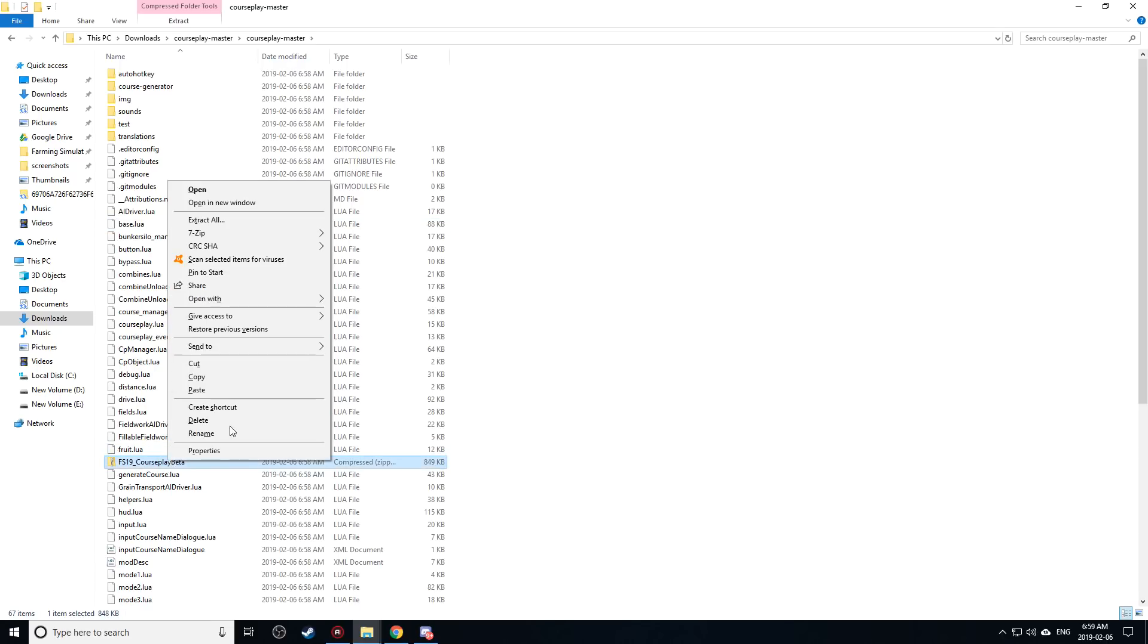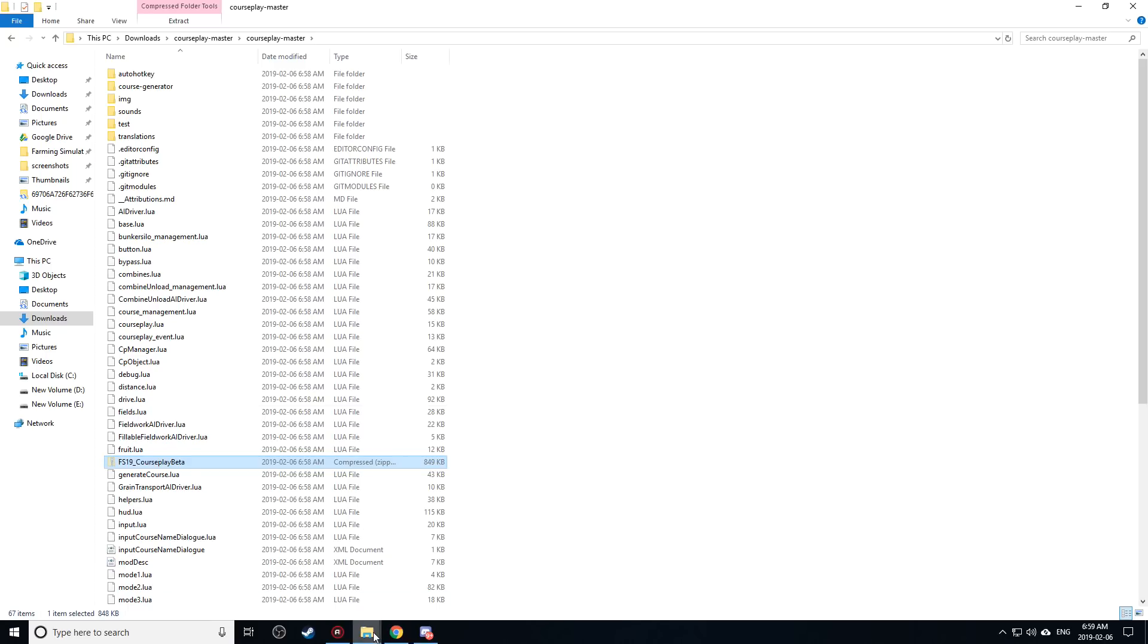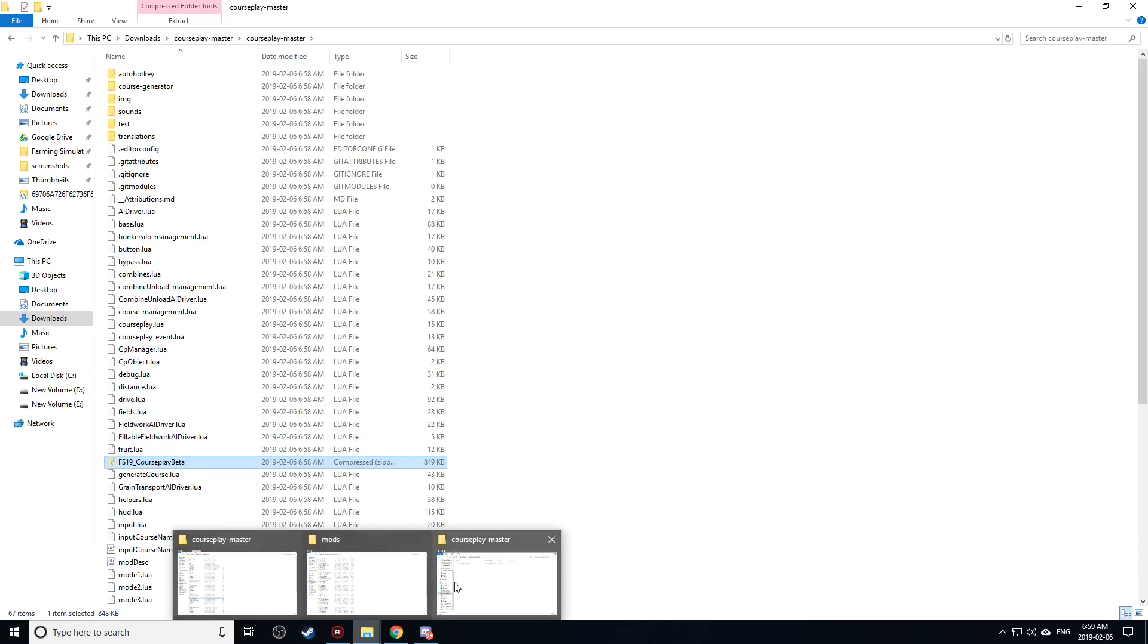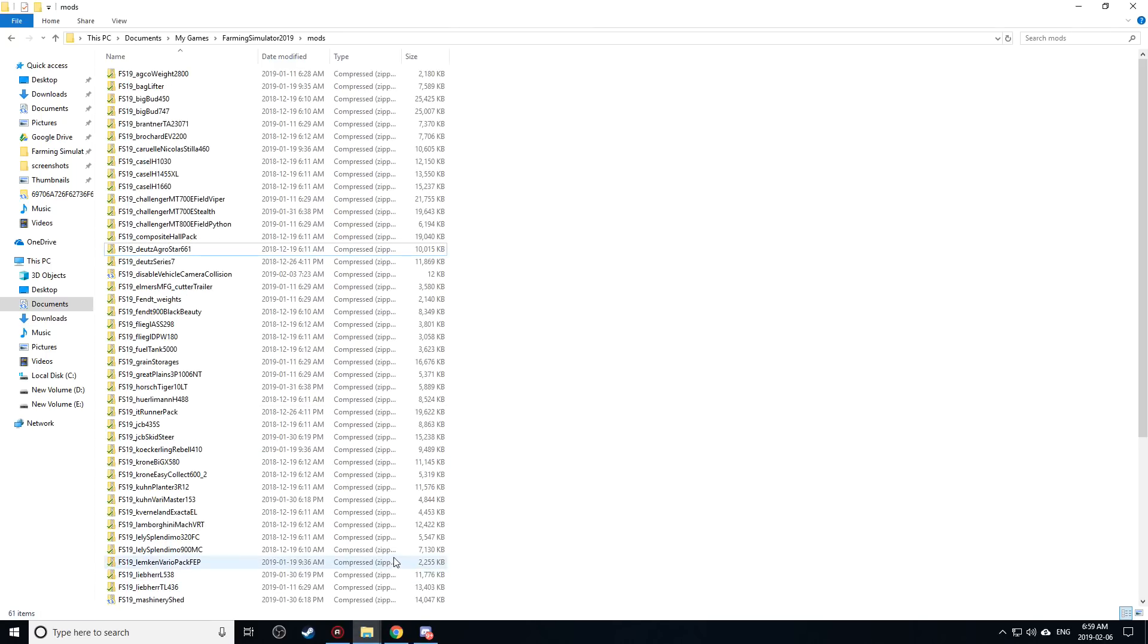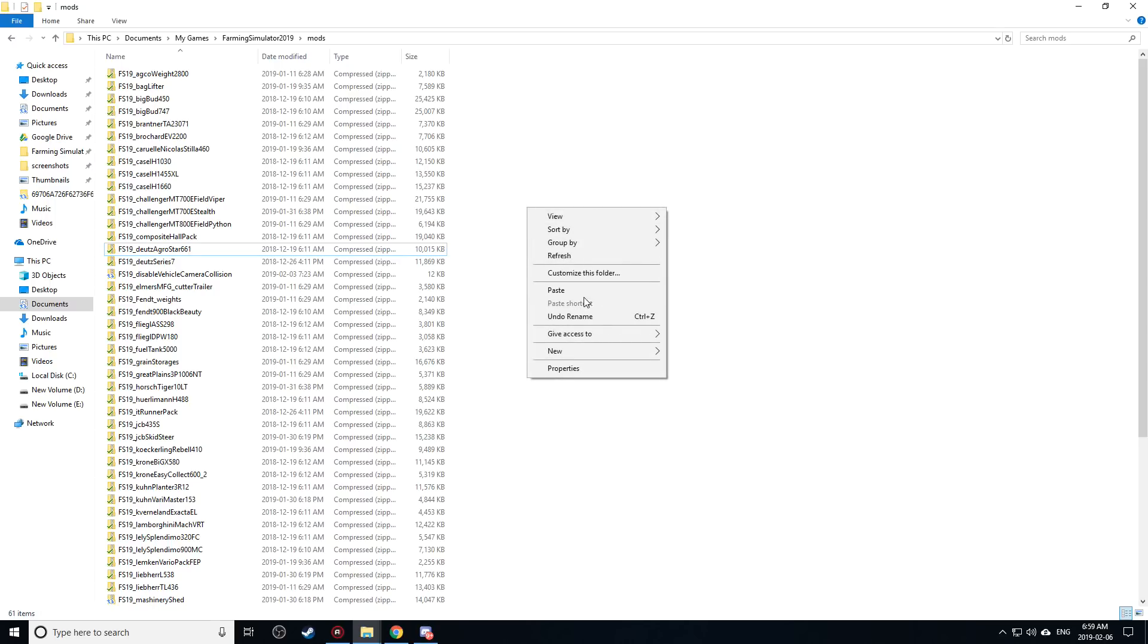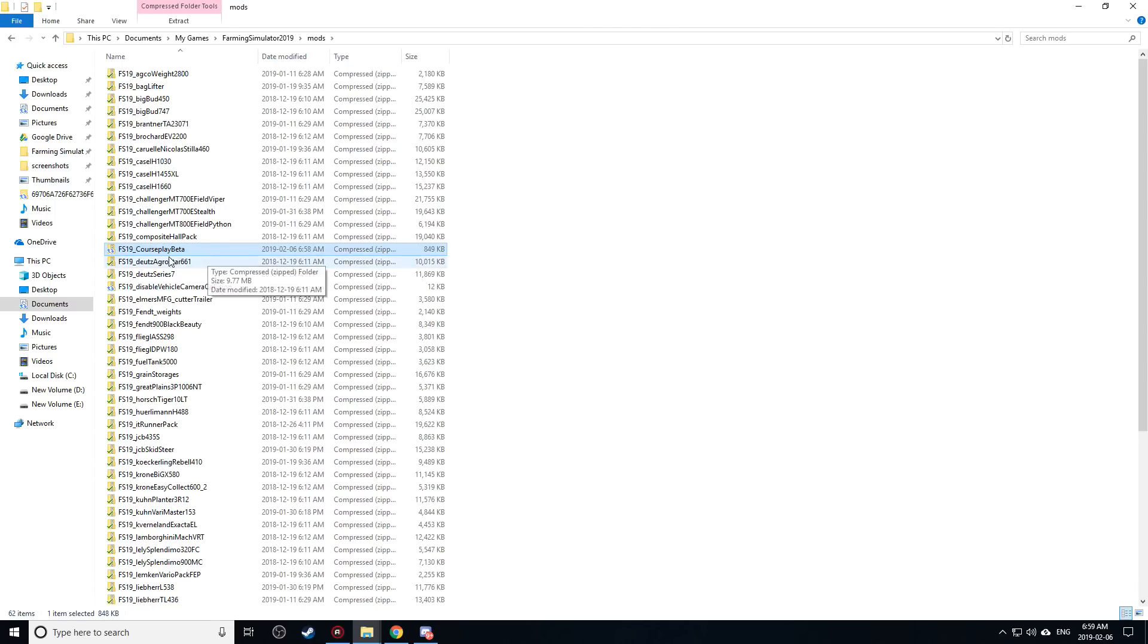I'm going to right click. I'm going to cut that and I go into my mods folder for FS19 right here. I'm going to right click again anywhere in the white area here and paste and that'll give me my courseplay beta right there.